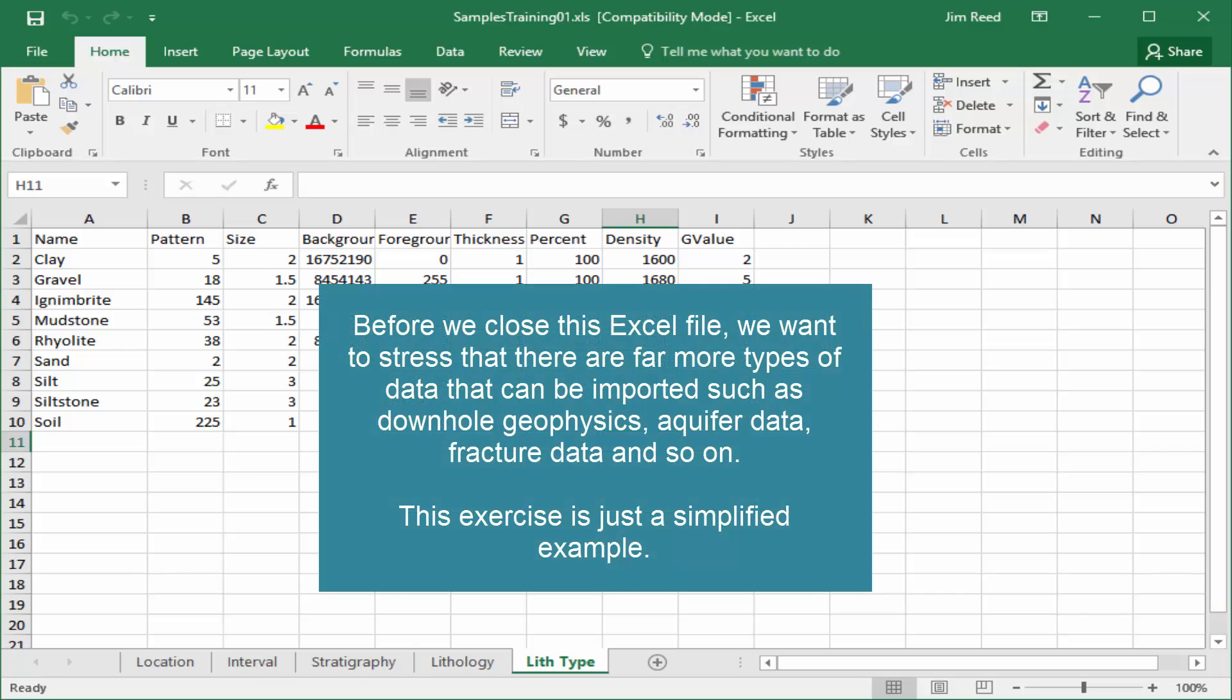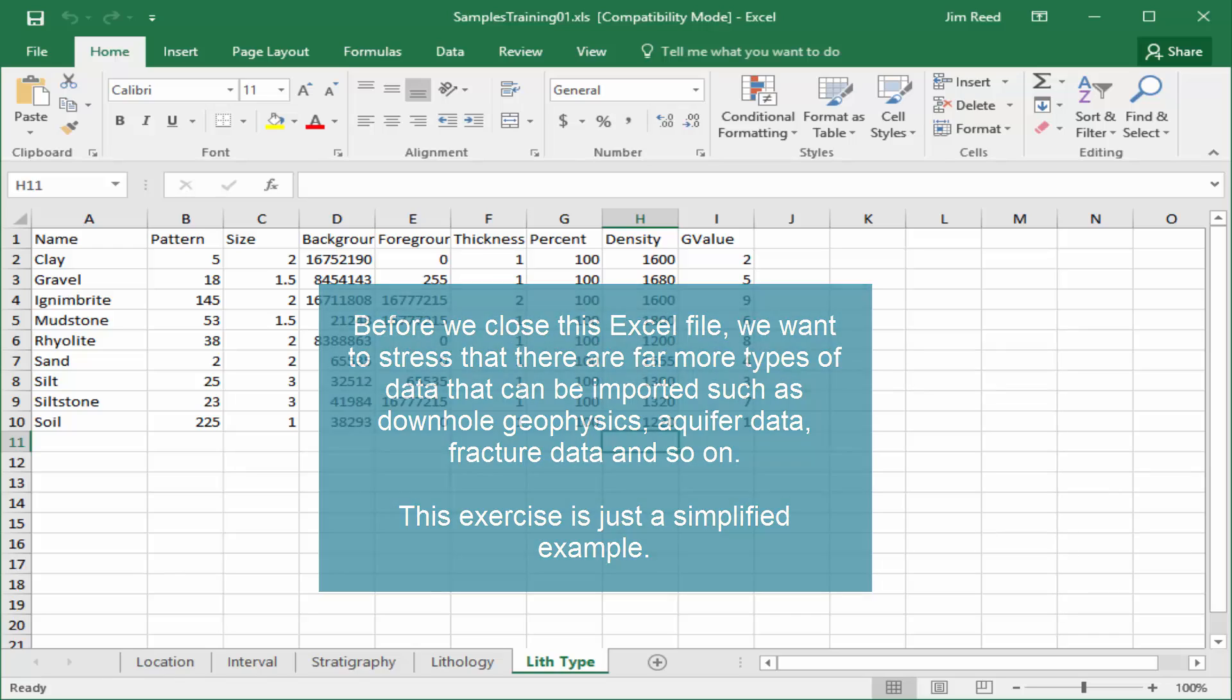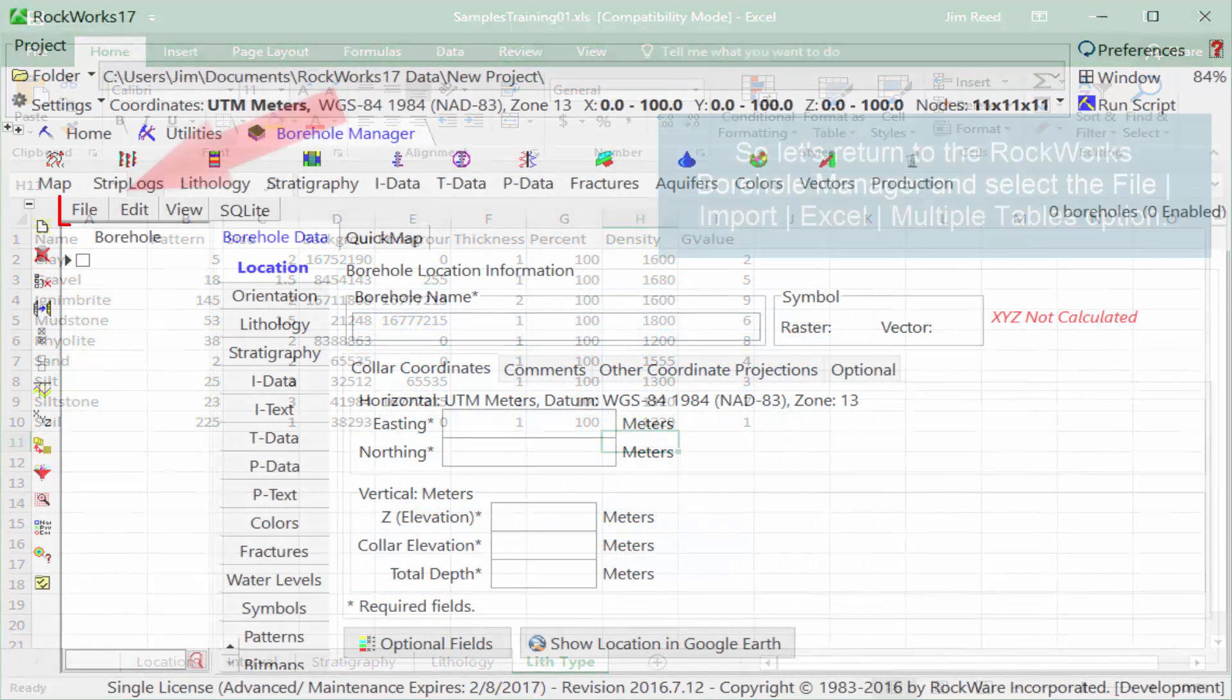Before we close this Excel file, we want to stress that there are far more types of data that can be imported, such as downhole geophysics, aquifer data, fracture data, and so on. Again, this exercise is just a simplified example.